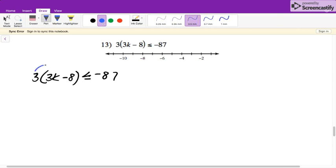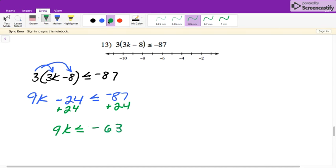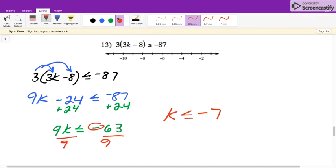Same thing as the last one — we have parentheses, so we need to simplify this side first. We'll distribute the 3 in. So it'll be 9K minus 24 is less than or equal to negative 87. Adding over the 24: 9K is less than or equal to negative 63. The last step is to divide each side by 9. Even though this is negative here, we do not need to flip it because we're dividing by a positive 9. So K is less than or equal to negative 7. At negative 7, it's a colored-in circle, it's less than negative 7, so it's going to the left.